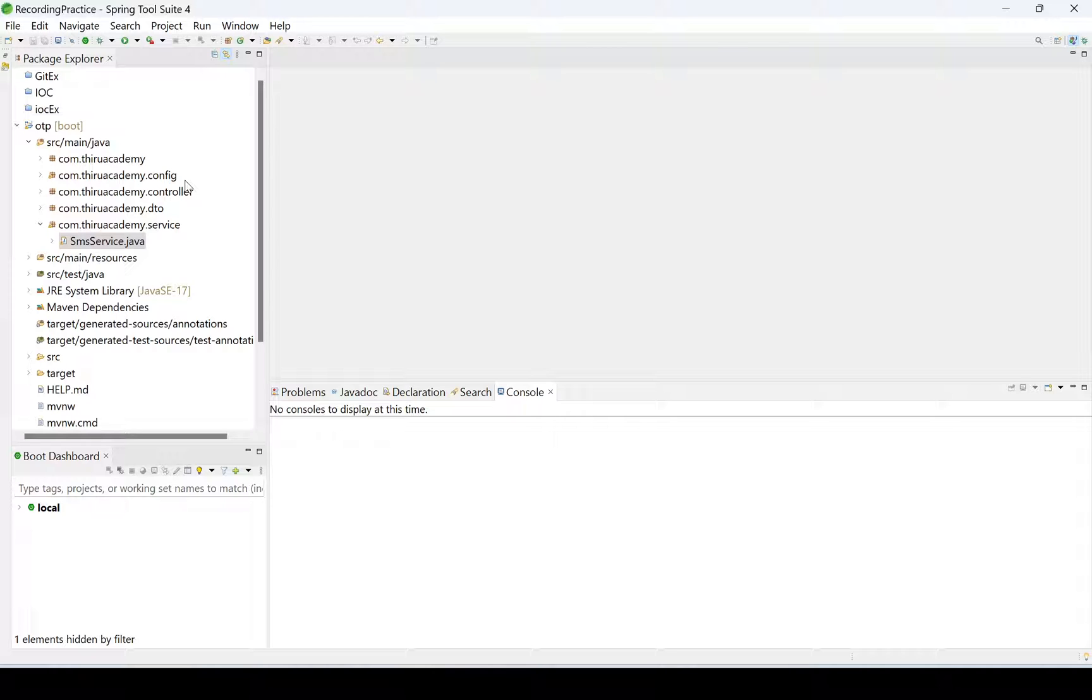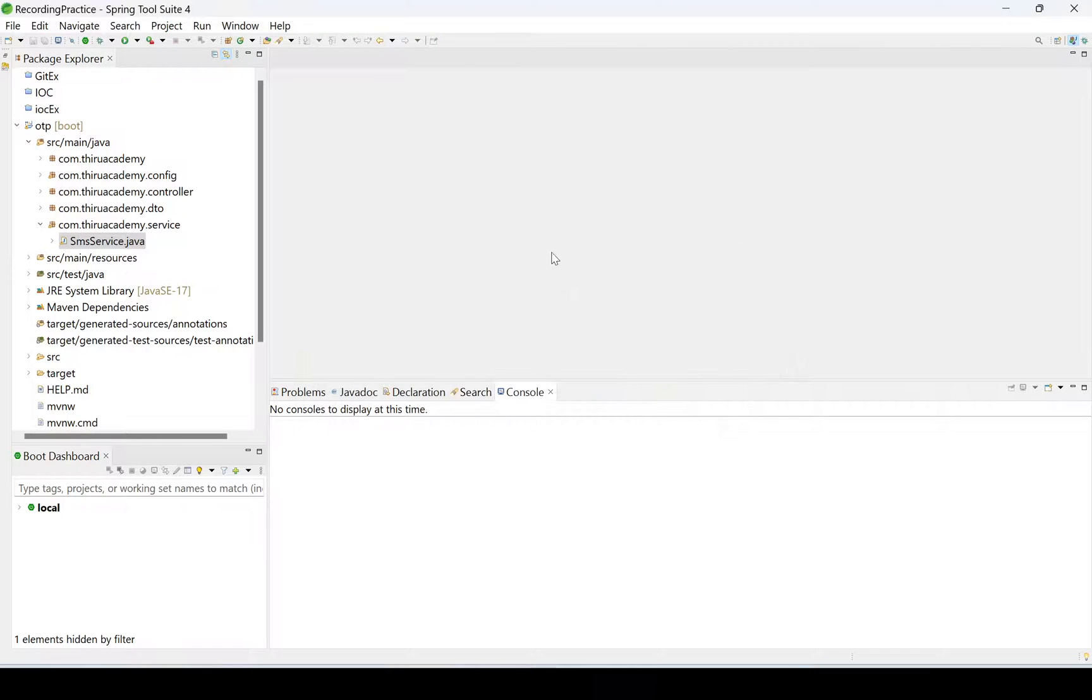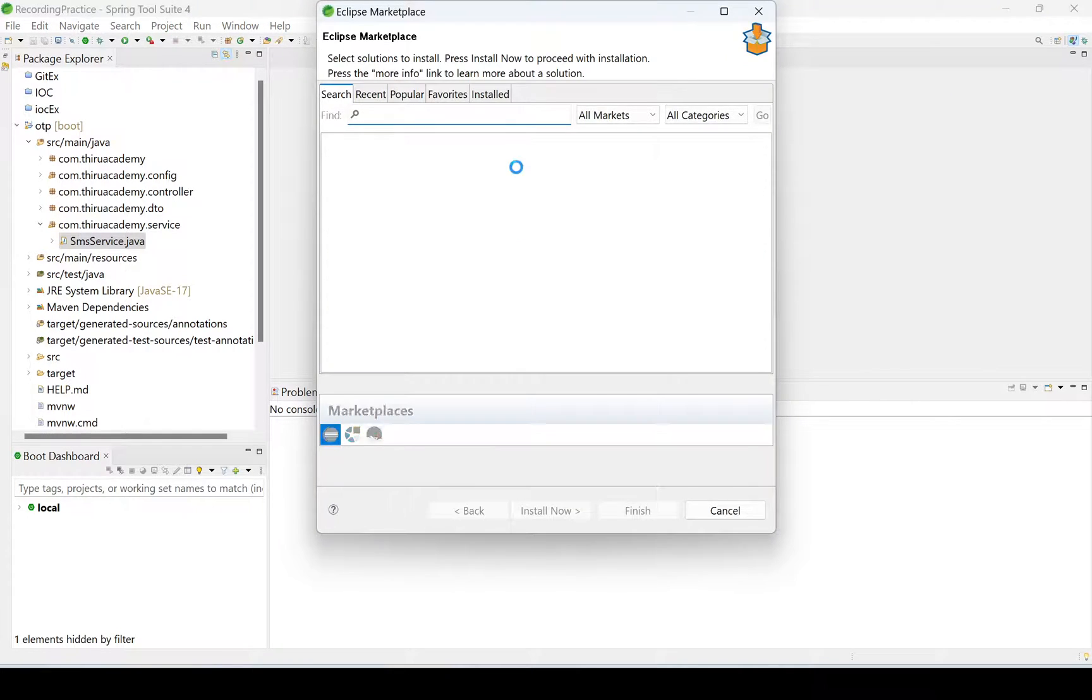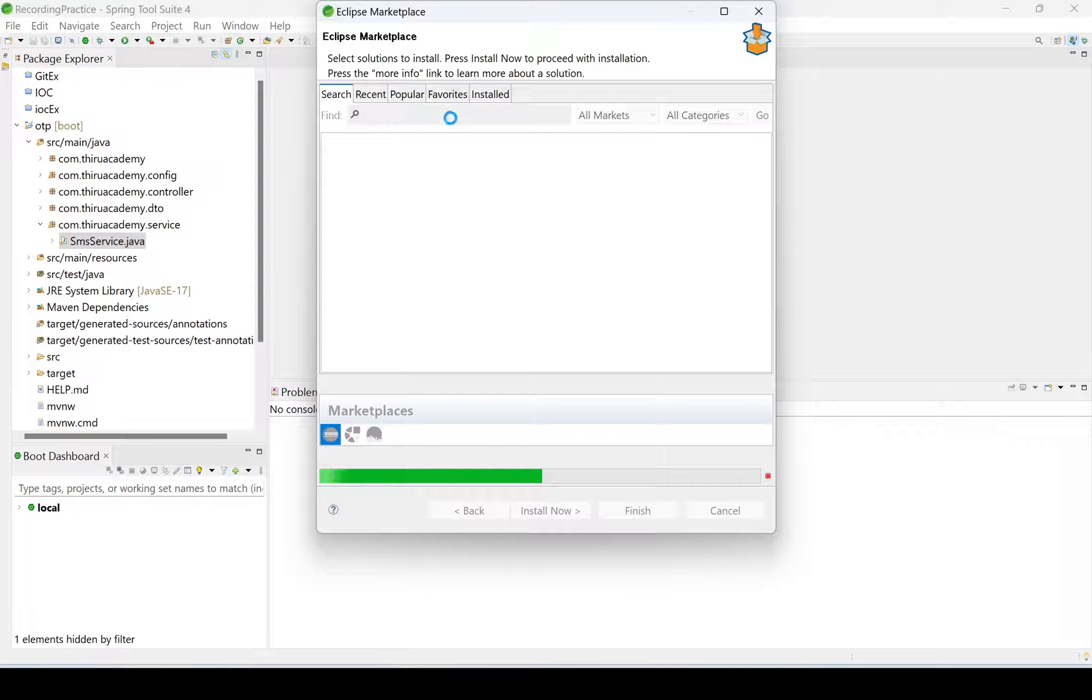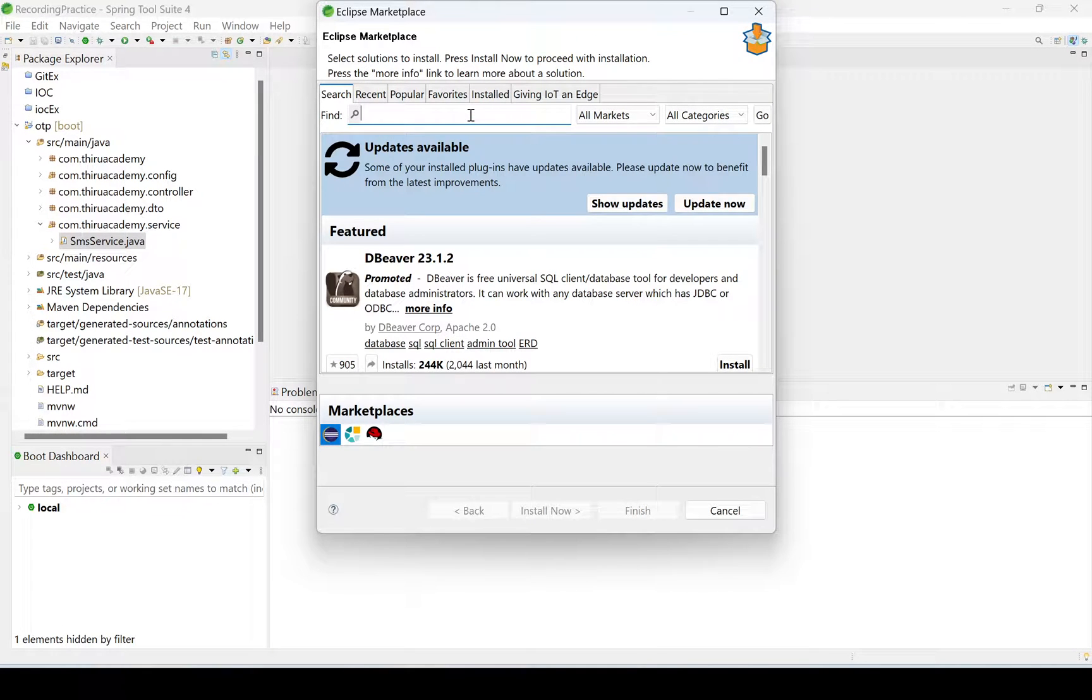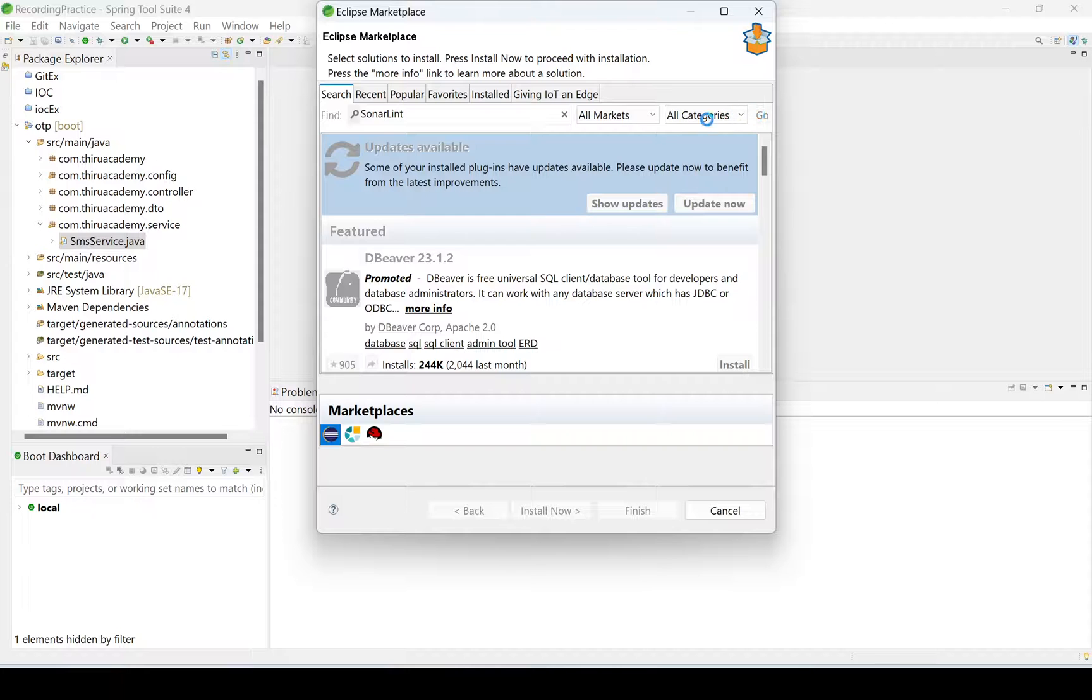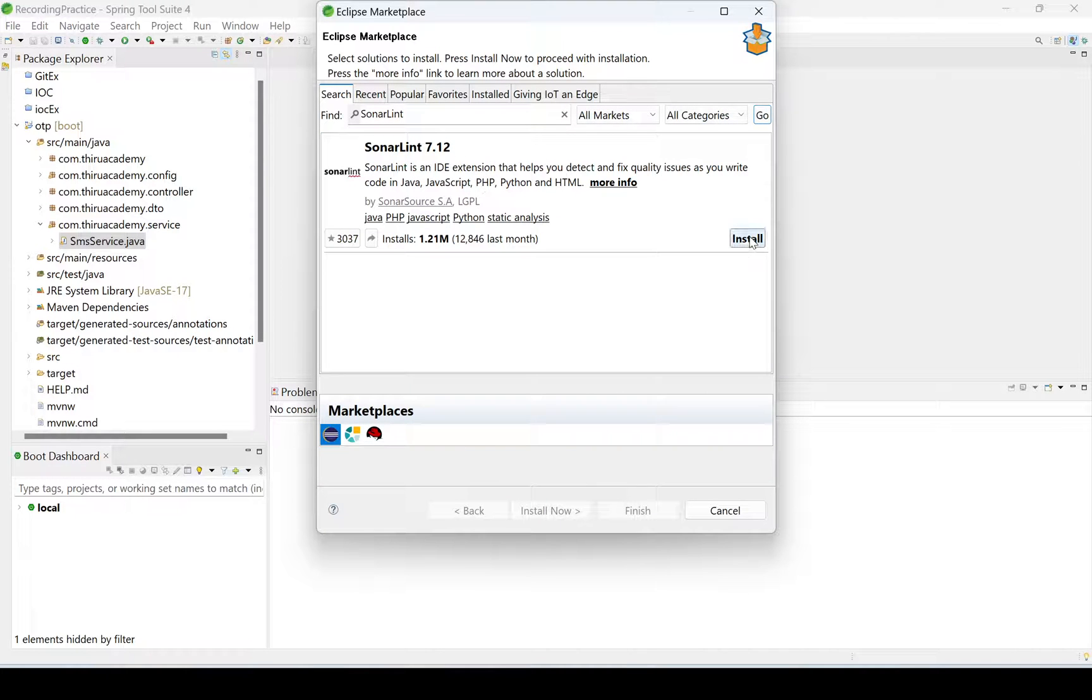Now we are going to see how to install SonarLint and how to check that code quality. See, I'm going with Help, Eclipse Marketplace. It will take a little bit of time. Here we need to type SonarLint. I'm clicking on Go. See, I'm installing now.